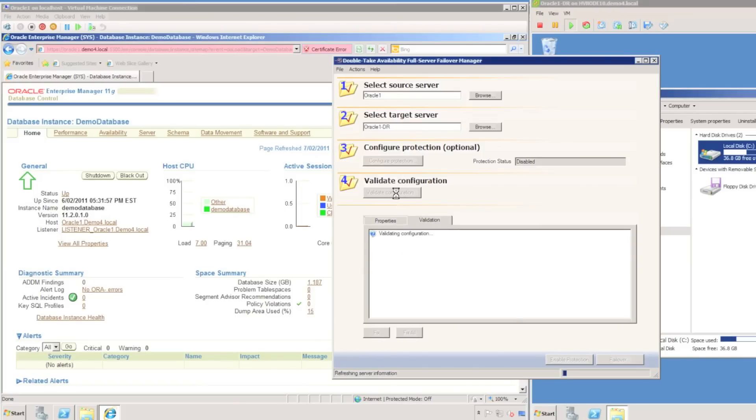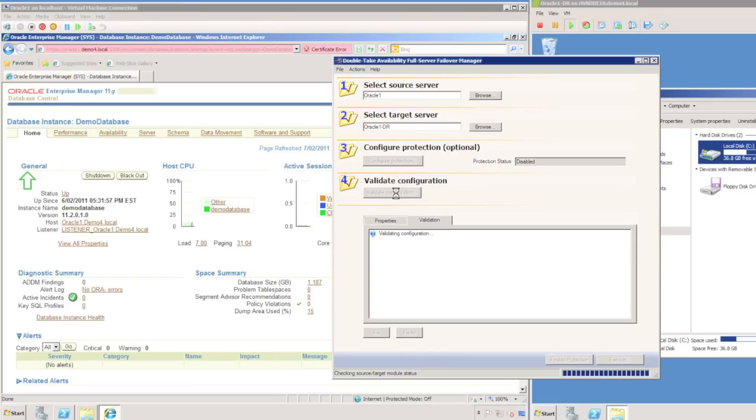Once completed, I'm going to specify a validate configuration. DoubleTake is going to take a look at the target server and the source server, verify that it is a compatible match, things like the correct operating system, sufficient disk space, etc., and then it will confirm that servers are configured correctly.